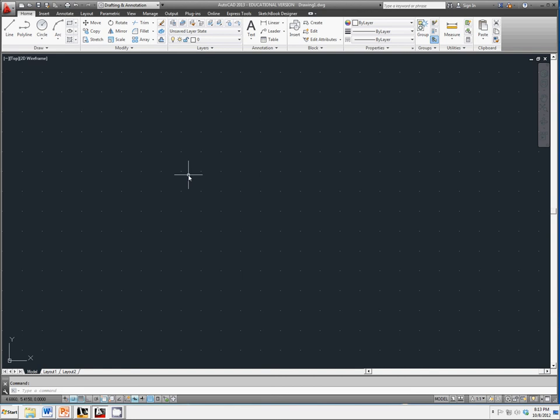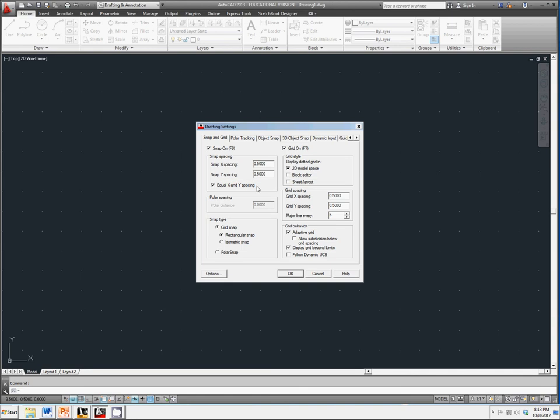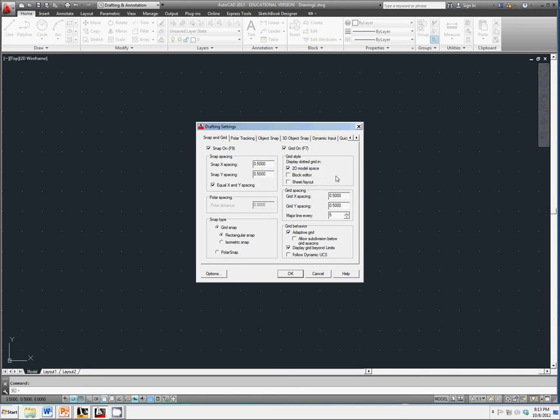To get everything set up, we're going to start off creating a new drawing using imperial, which is feet and inches, and set it up so we have our grid turned on and our snap settings should be turned on as well, with X and Y spacing at a half inch for both the snap and the grid.